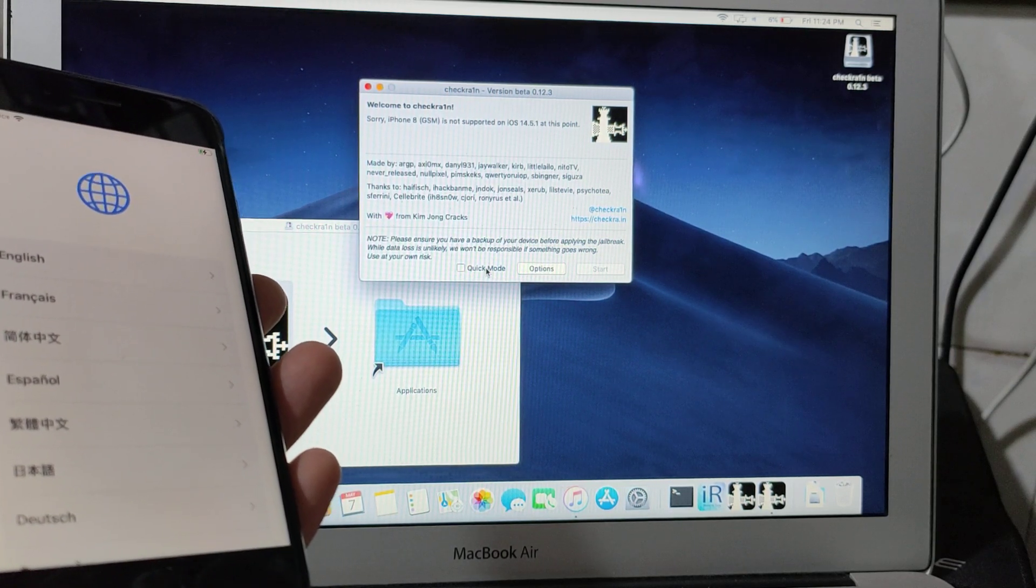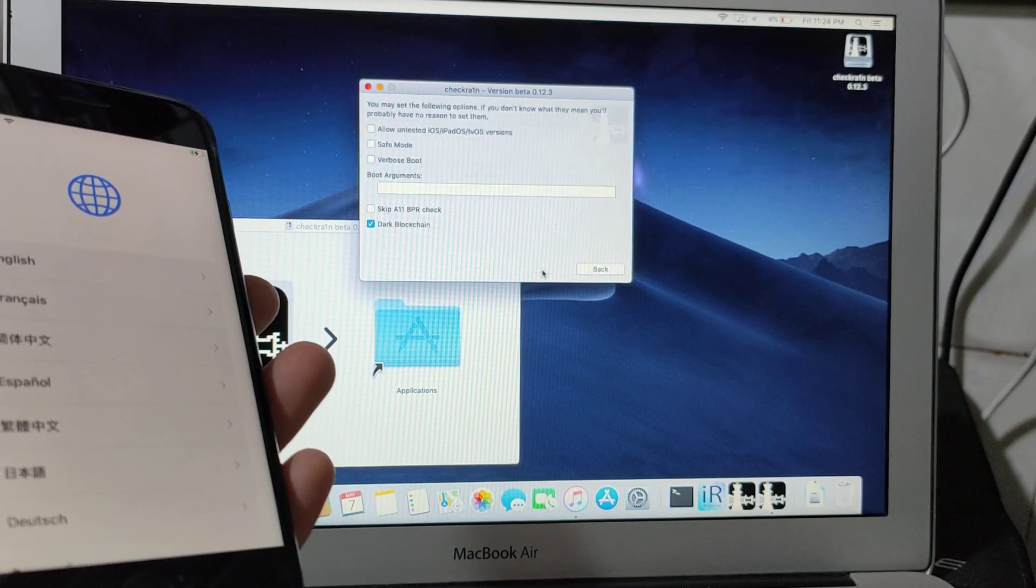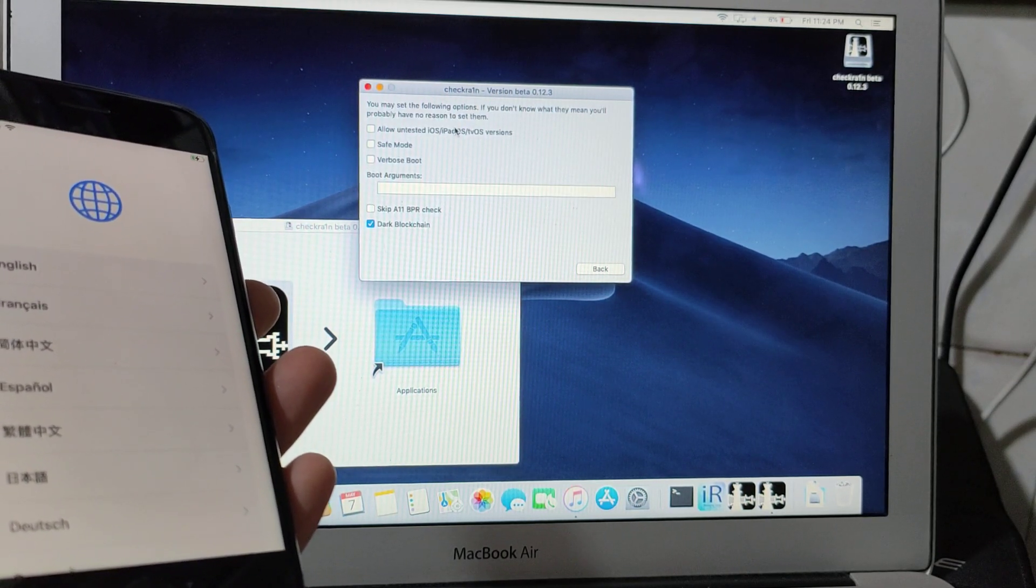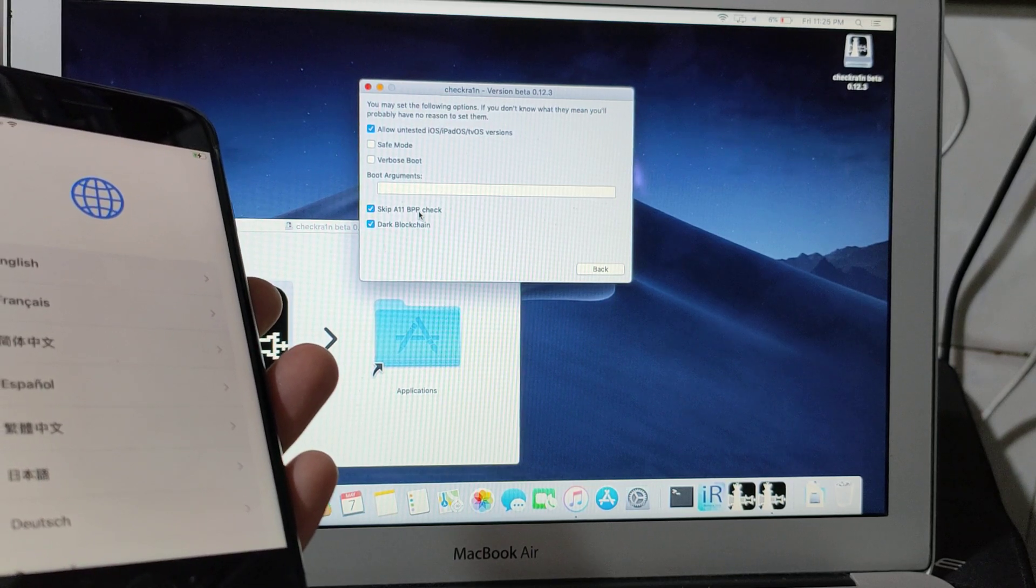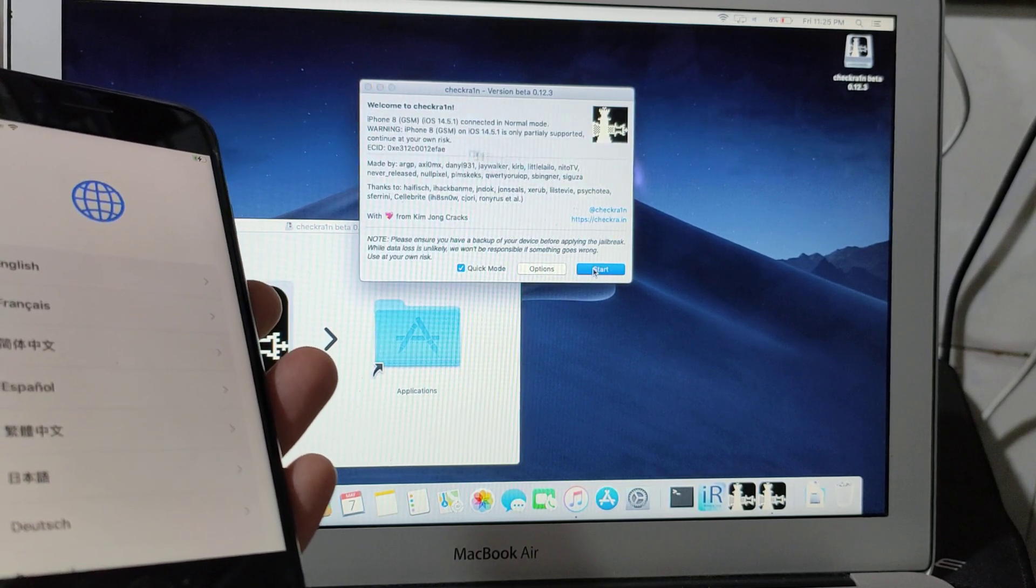First thing, we're going to check this option, allow untested iOS, skip 8.11.